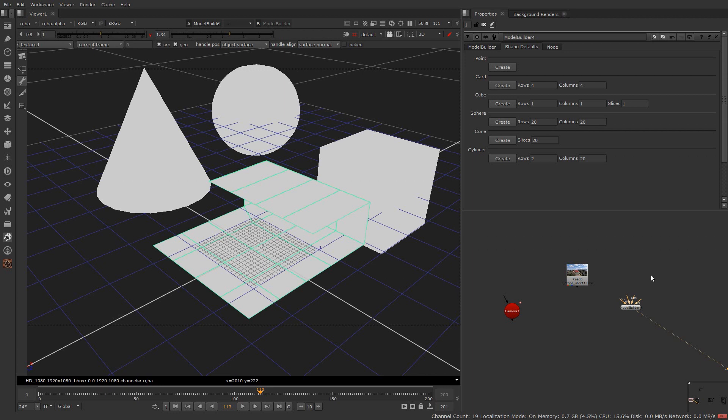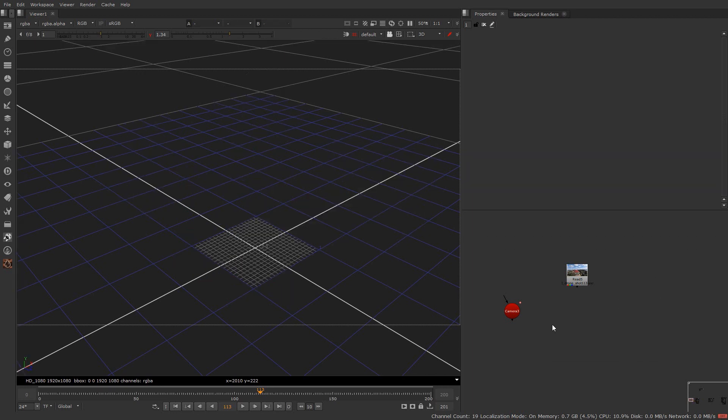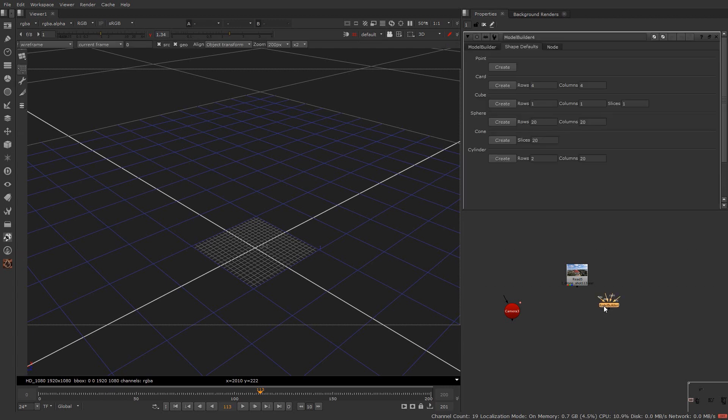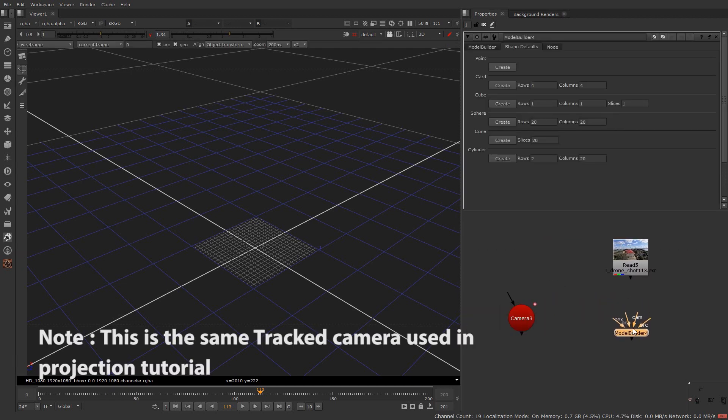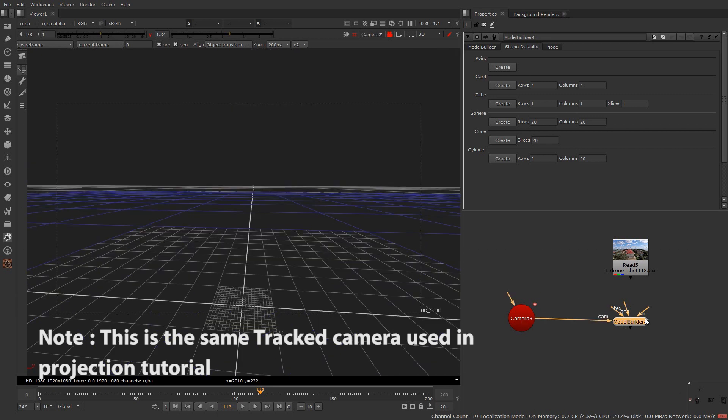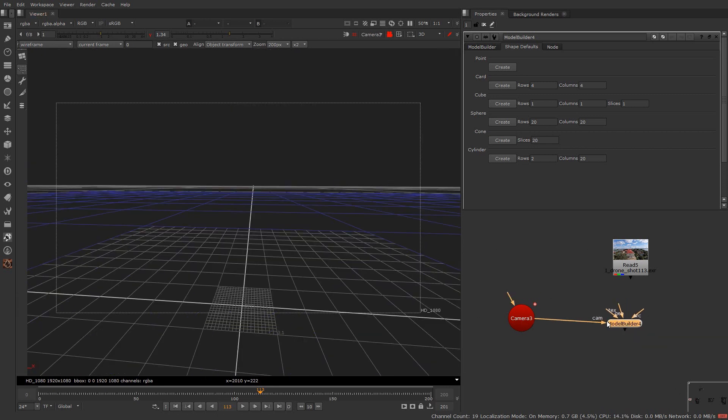Now let's see how to use this with the camera. Delete this model builder. Hit tab and hit enter again to call that node. Now if you have the camera data you can connect this cam input to the camera. Once attached with the camera the viewer will automatically lock and see through the camera.